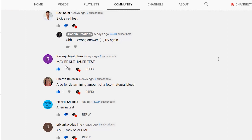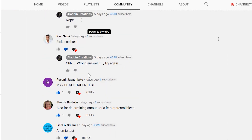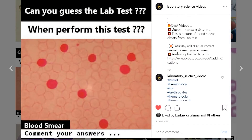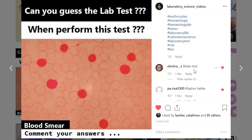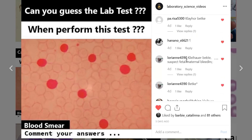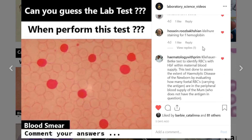Moving to the Instagram page comments: Amira said BTIK test. Others commented Kleihauer-Betke test, BTIK test suspected for fetal-maternal bleeding, and several more said Kleihauer-Betke test for haemoglobin. So what is the correct answer?